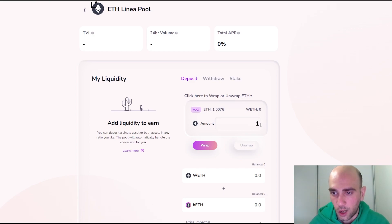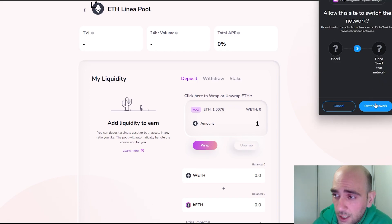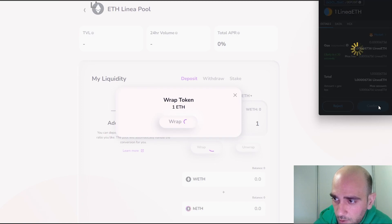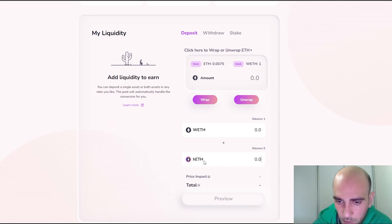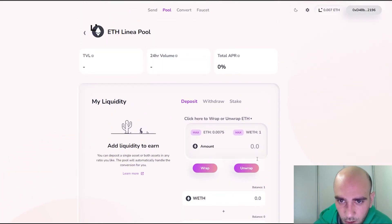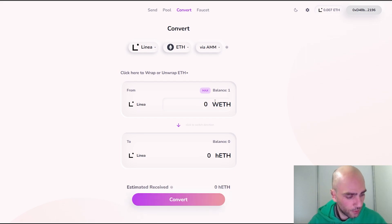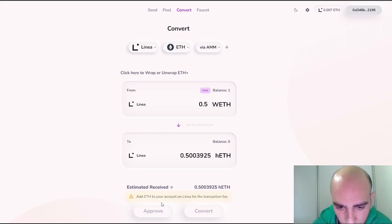Click on it and select the amount — I would like to wrap 1 Ethereum. Click the Wrap button, confirm the request from MetaMask, and confirm again when the popup appears. Now I have 1 wrapped Ethereum. I also need hETH, and to get it I need to use the Convert option. Click on Convert and select 0.5 to convert it to 0.5 hETH, then approve it.